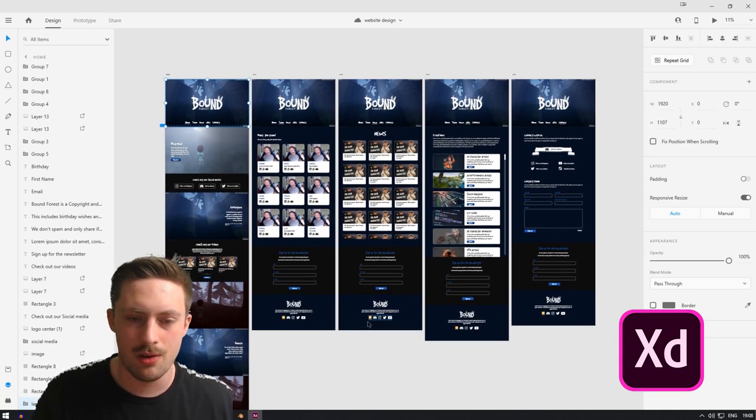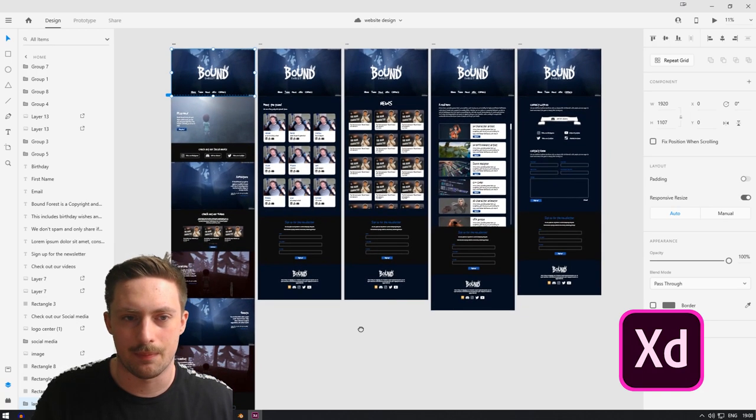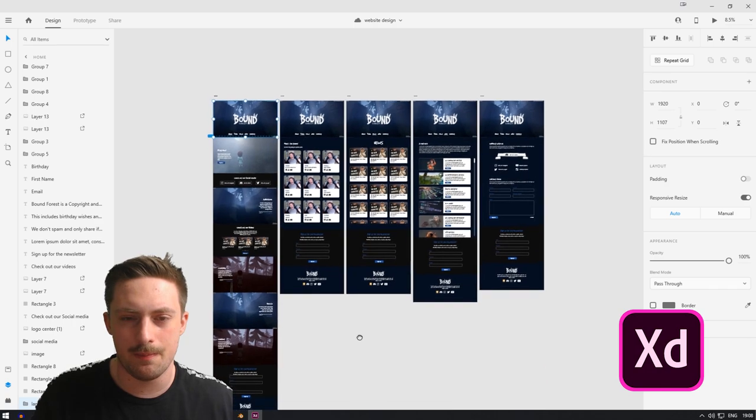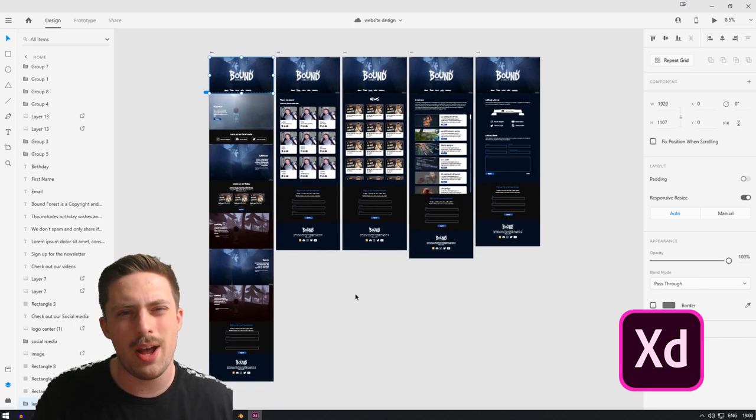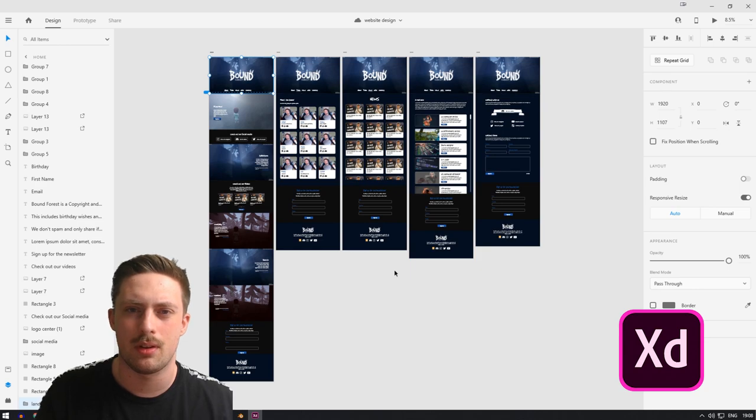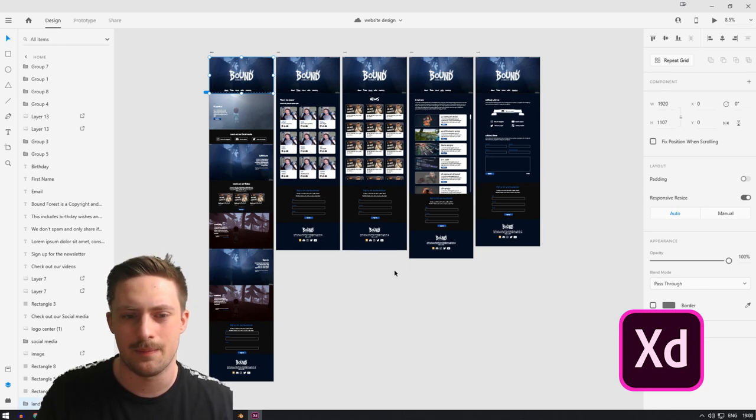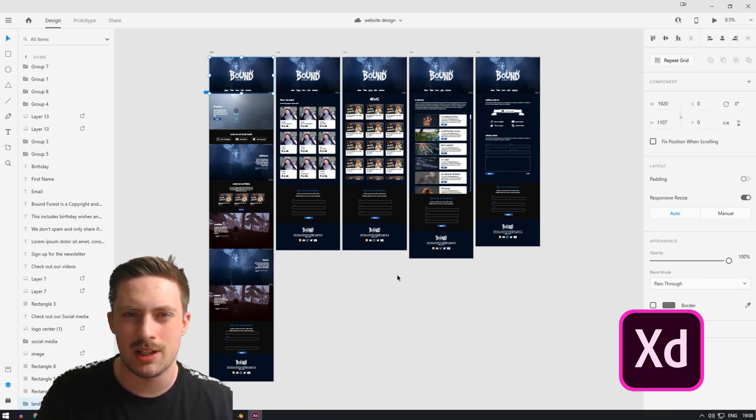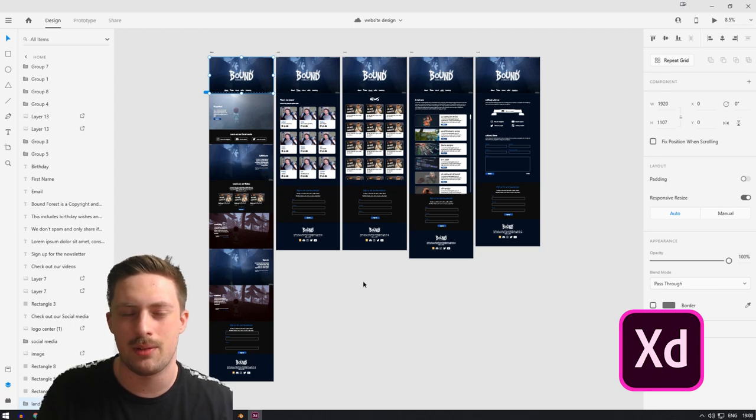So yeah, that's all I use actually. Blender, Photoshop, and Adobe XD. Three programs. And that's literally it. All you have to do.